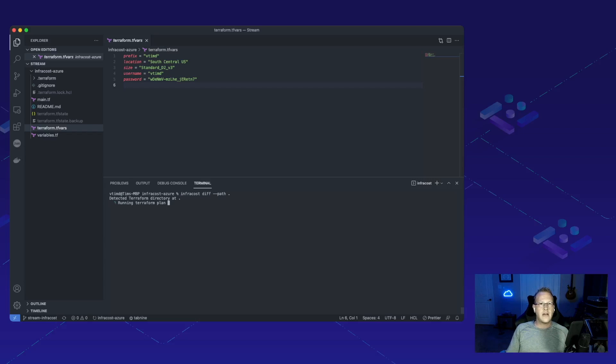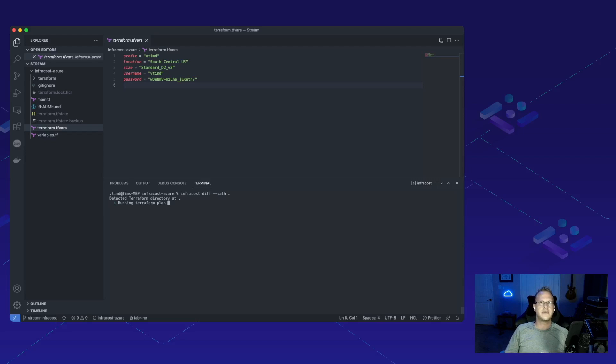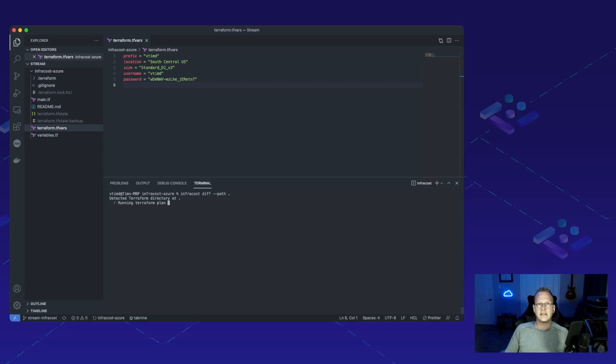One thing I like to point out is that InfraCost is integrated into the Terraform CLI so that you don't actually have to run the Terraform init and Terraform plan first. InfraCost is going to run that automatically whenever you run the CLI.